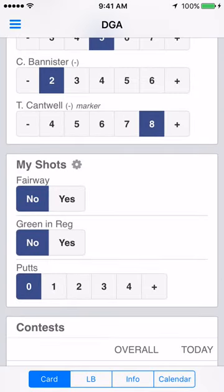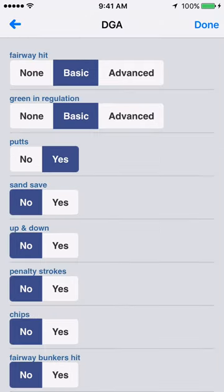The my shots section is where you're going to keep track of your round stats such as fairways hit, greens in regulation, putts, and much more. Tap the gear icon beside my shots to customize which stats you want to keep track of.